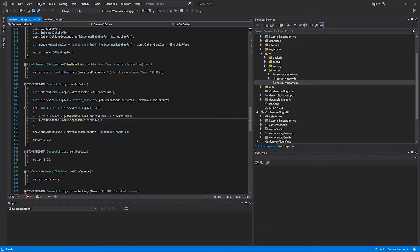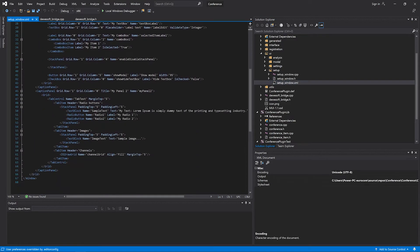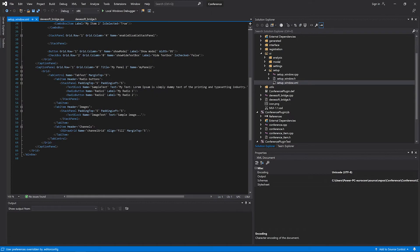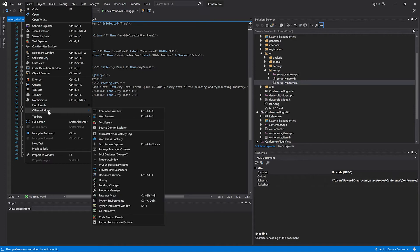Now let's take a look at how we design the live preview of the Devosoft user interface. If we open Setup Windows XML, we can see how the user interface is presented in the plugin. As the name of the file tells us, we are looking at the user interface of the Setup window. The structure of the user interface looks like a normal XML file. For the MUI Live Preview, we go under View, Other Windows, and MUI Designer.